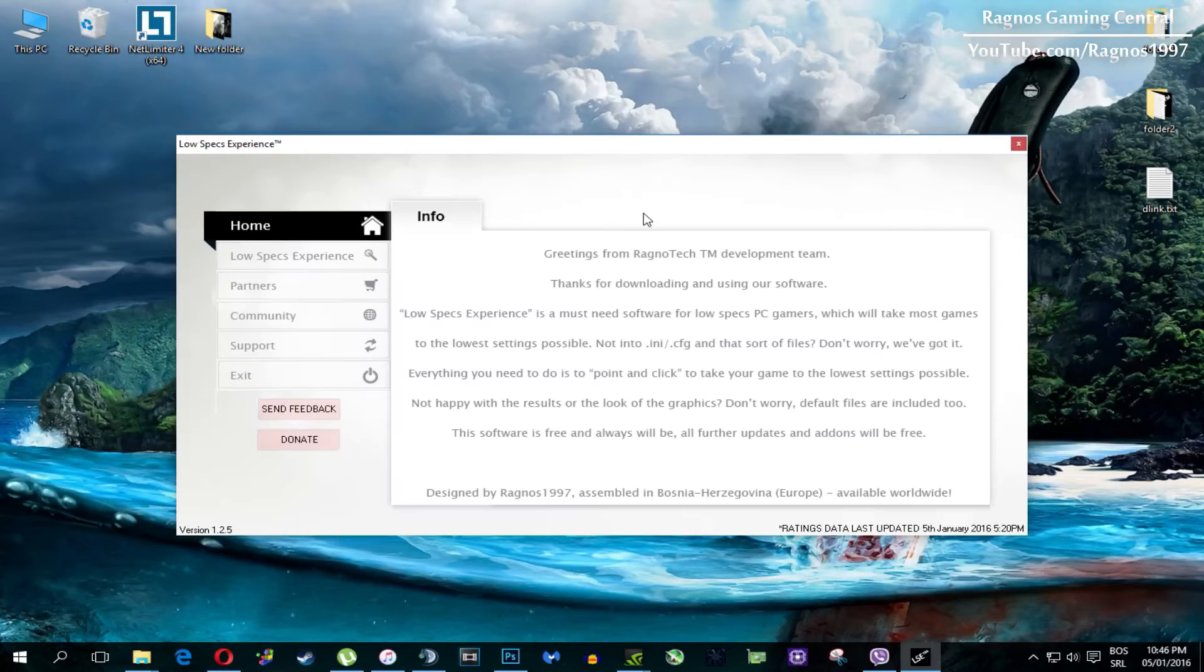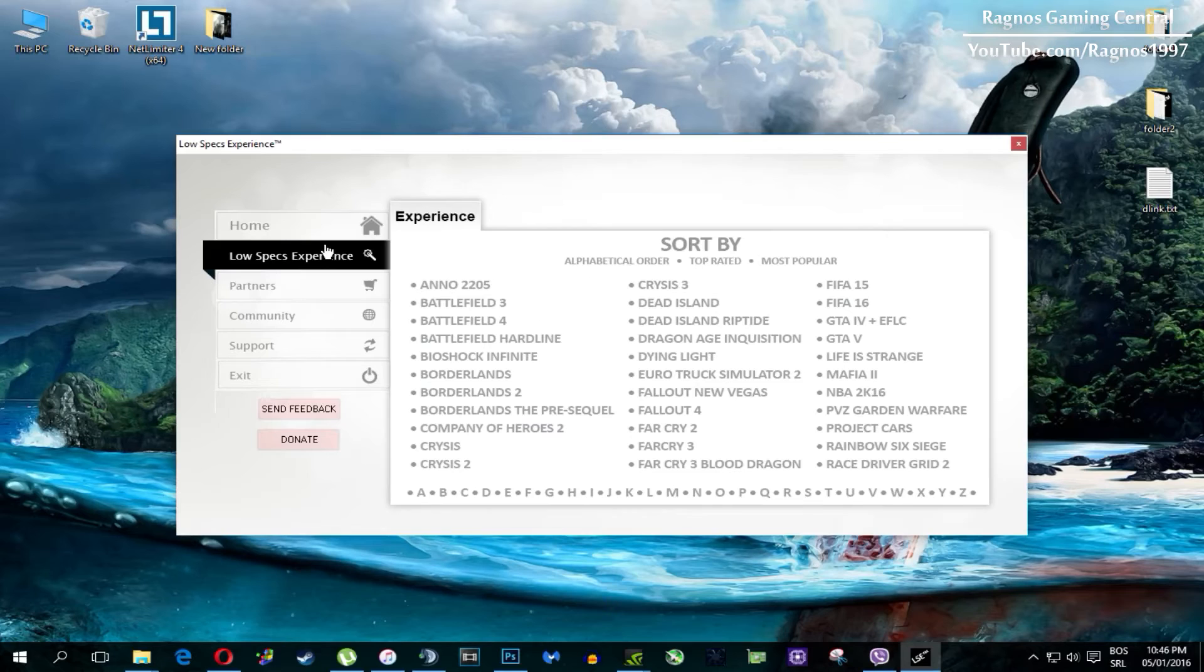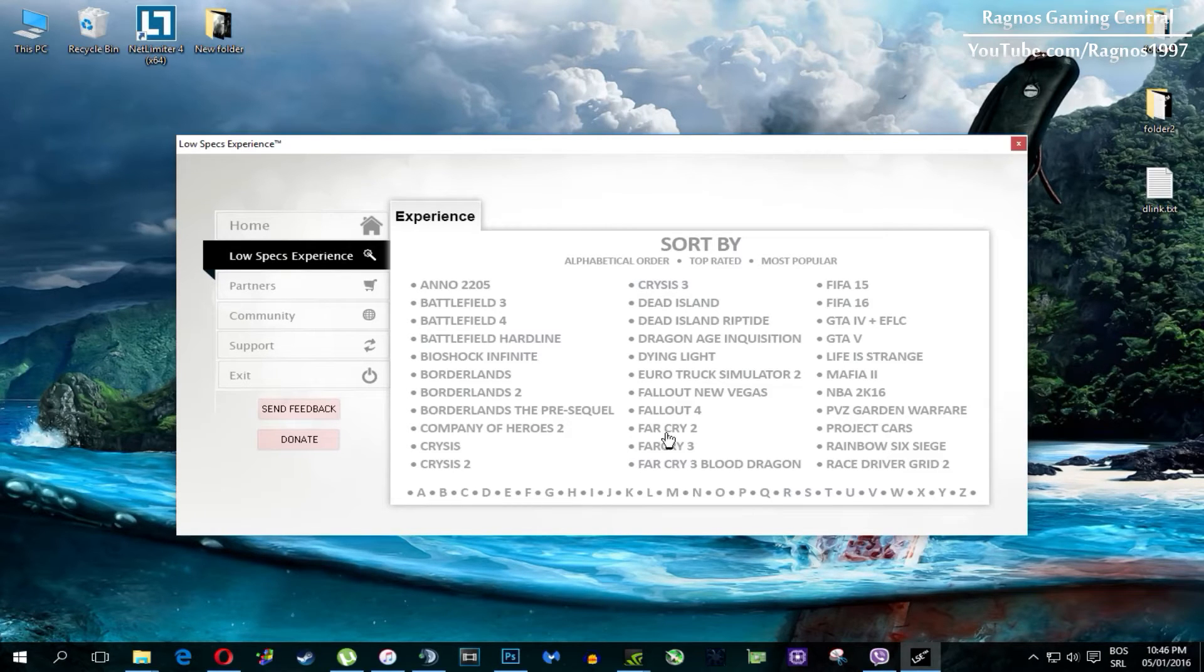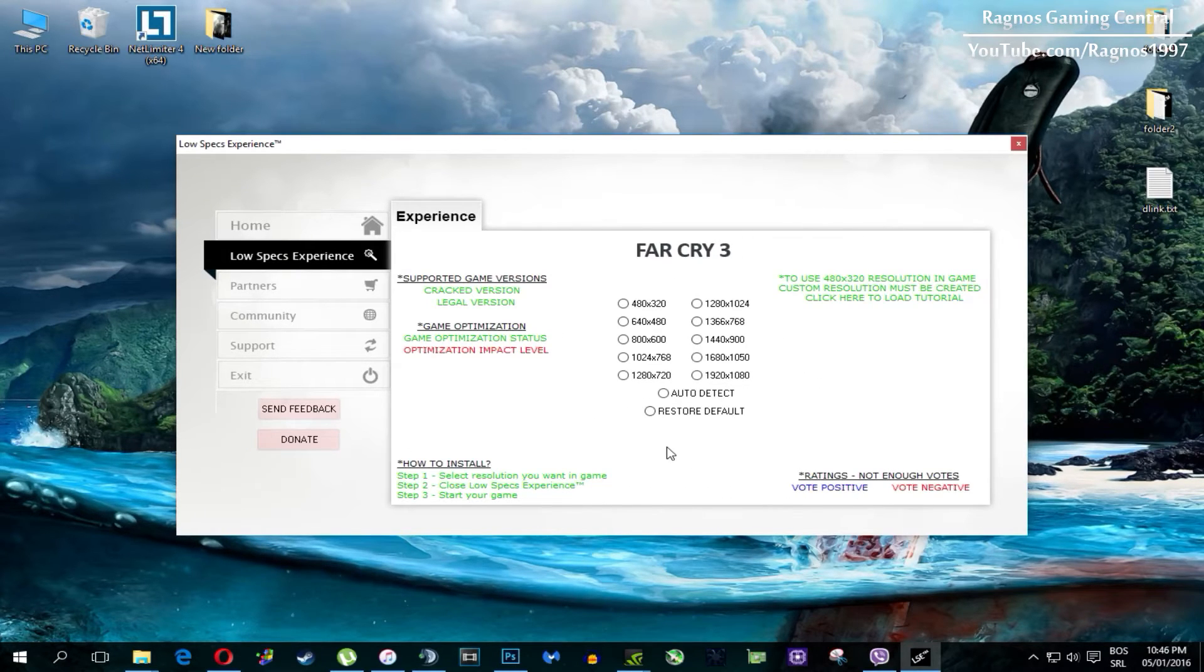Once you open it this screen should pop up, click on Low Specs Experience, then select Far Cry 3 and this menu should load.